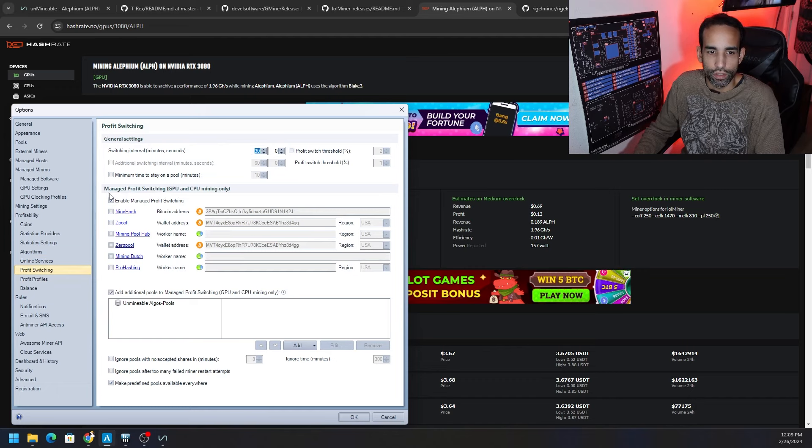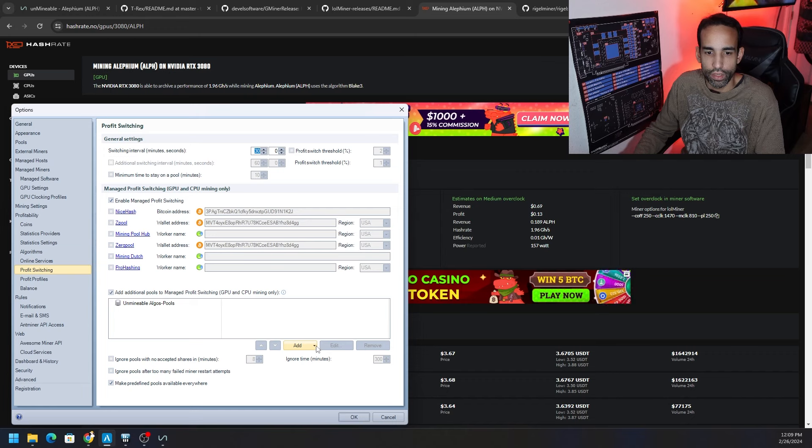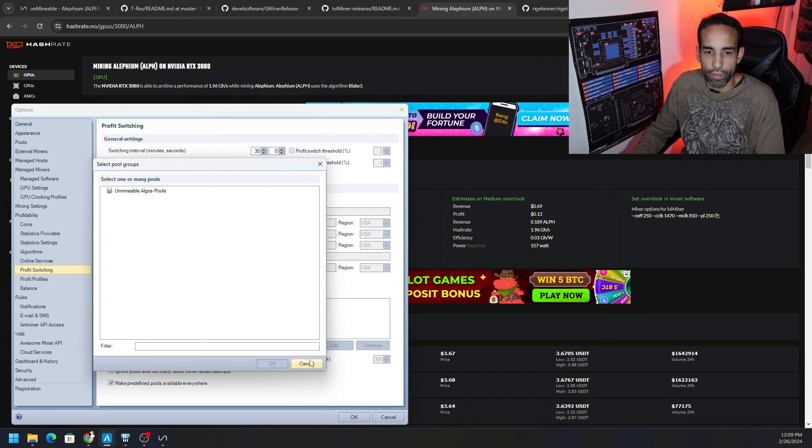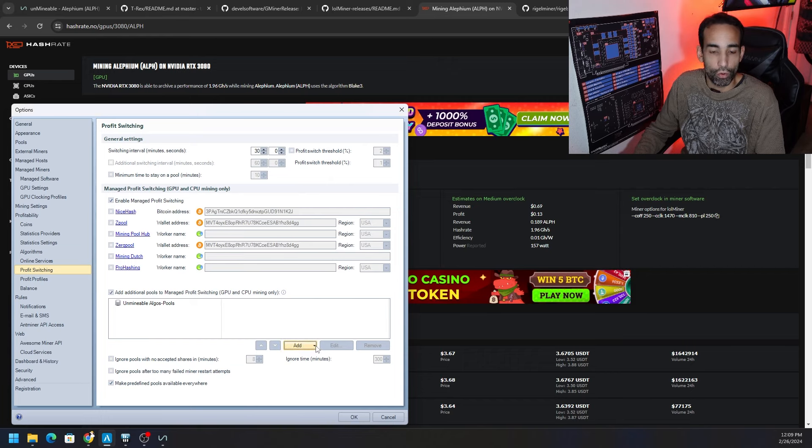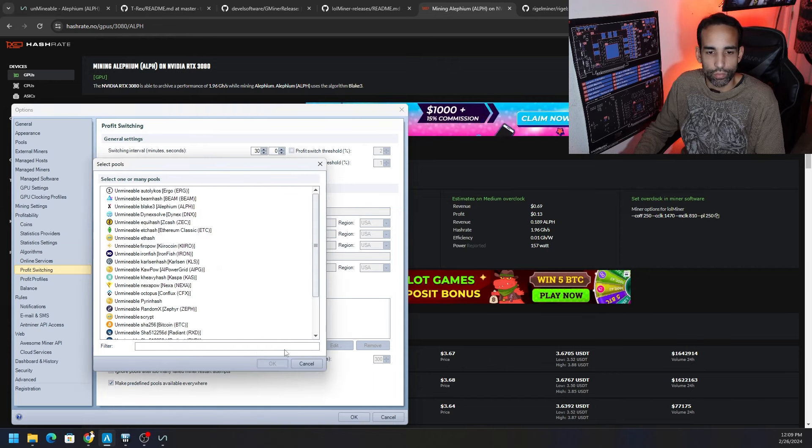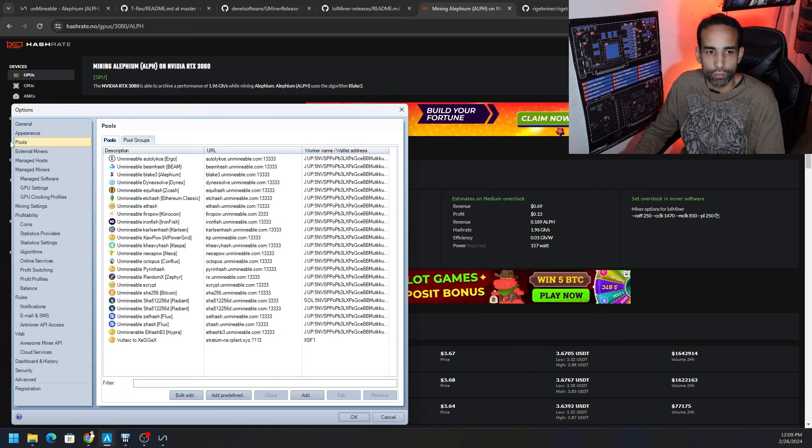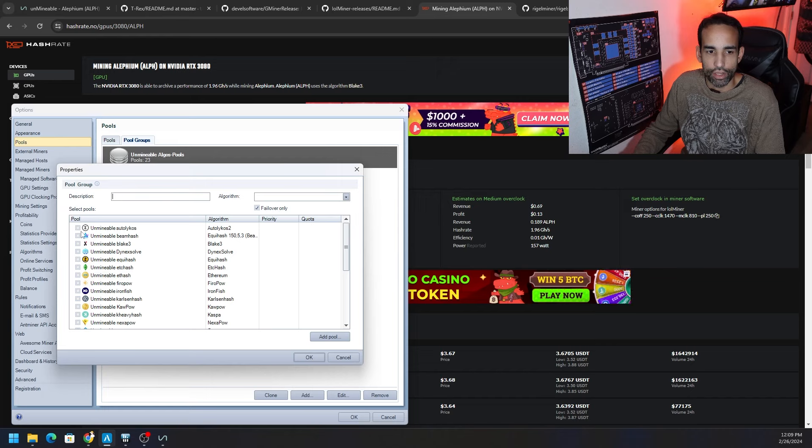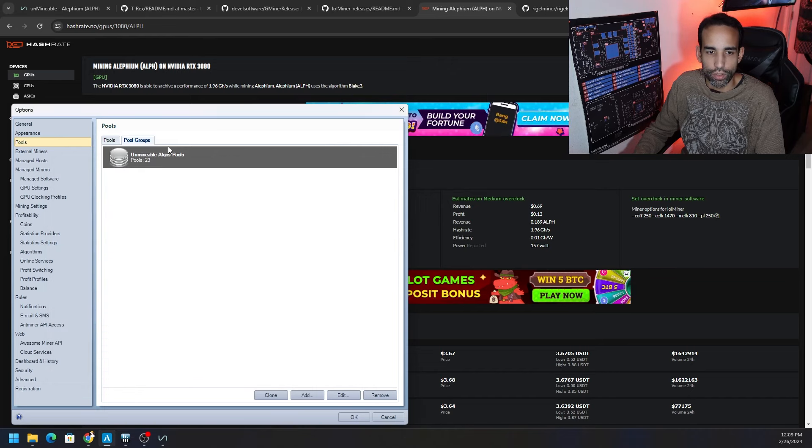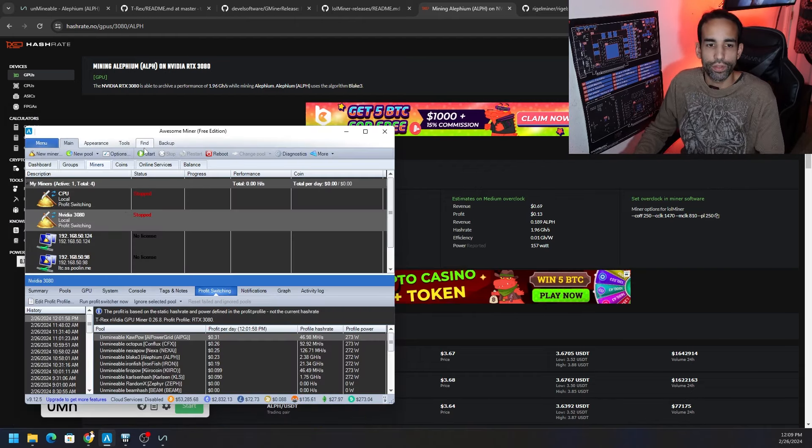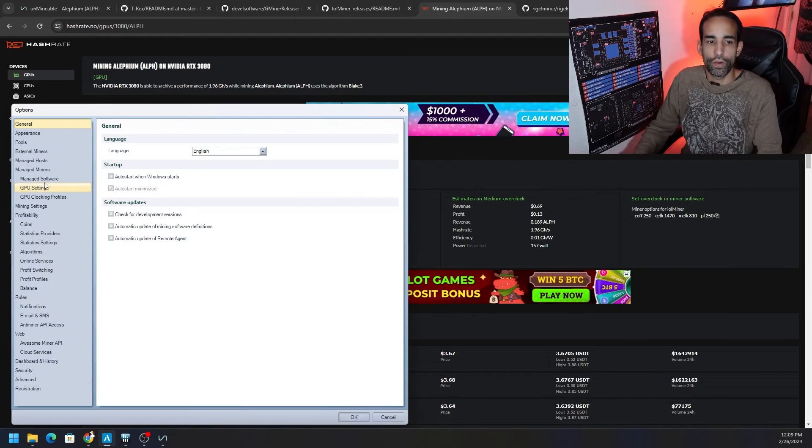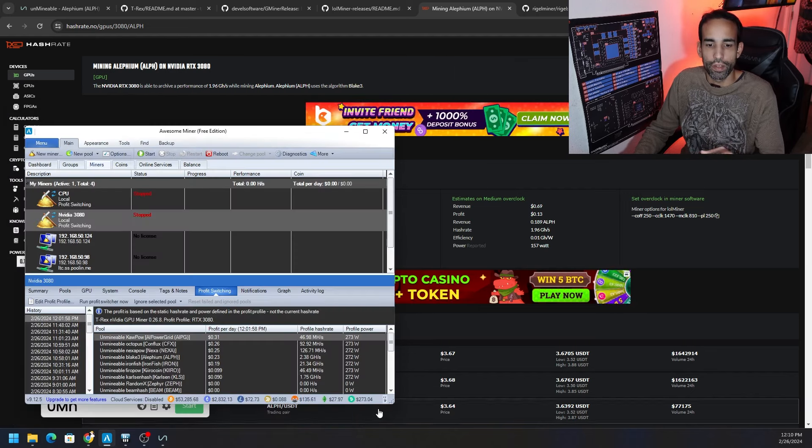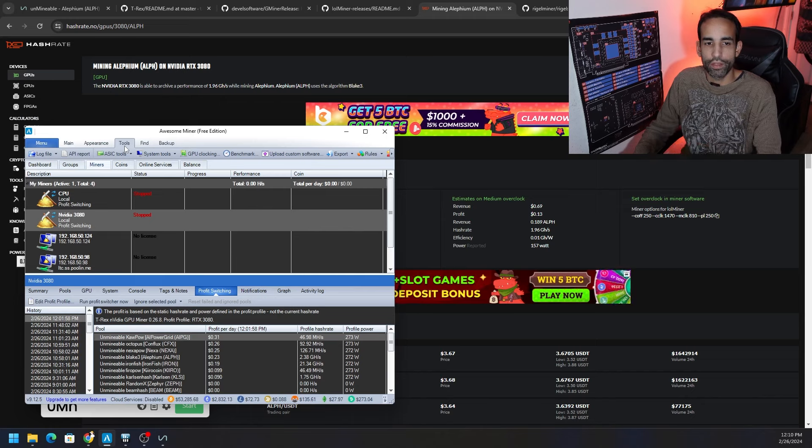And then once you have that set you can click OK, make sure you save that profit profile. Go to profit switching, I unchecked everything else and I put here add additional pools to manage profit switching. And I just added an existing pool group and that pool group is all the Unmineable pools. I haven't created that group for you, you can do that yourself, or we could just add an existing pool and select one at a time, whichever you prefer. If you wanted a pool group you just go back to pools, pool groups, and then hit add, and then you can select all the pools that you want in that specific group.